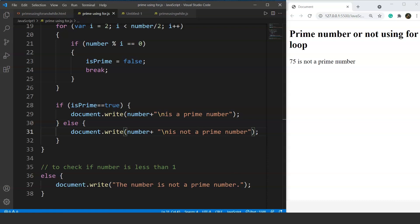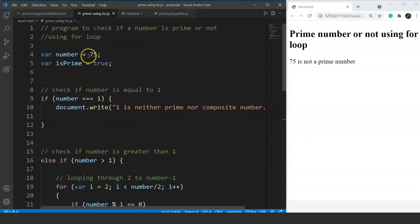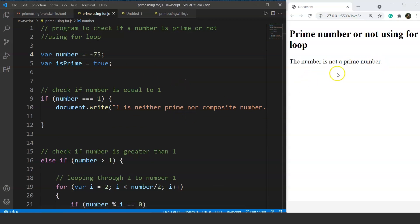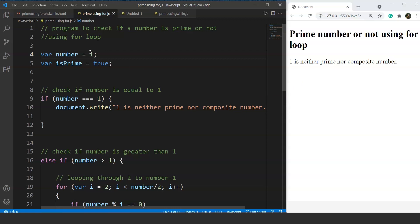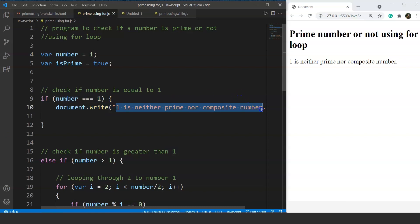75 is divisible by numbers other than 1 and itself — for example, 3, 5, 15, and 25 all divide 75. If we take minus 75, it says 'the number is not a prime number.' If we try 1, the output says '1 is neither prime nor composite number,' because of the condition where number equals 1.